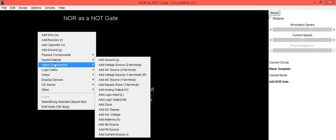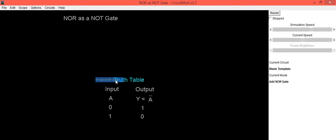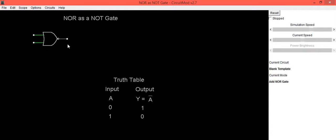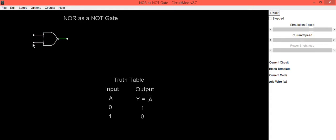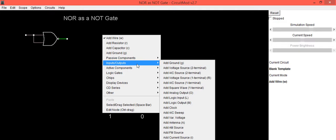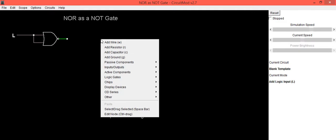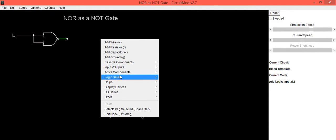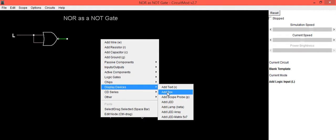First of all we will take NOR gate and we will connect two inputs of this NOR gate together and we will provide logic input to this. By doing this we will be getting circuit which we can use as a NOT gate.